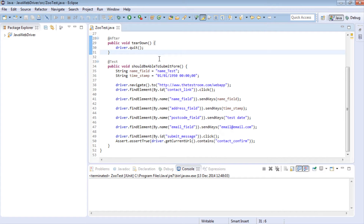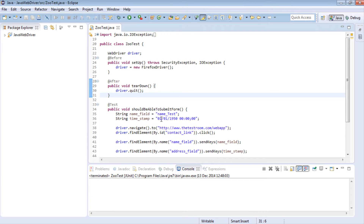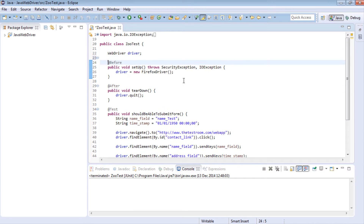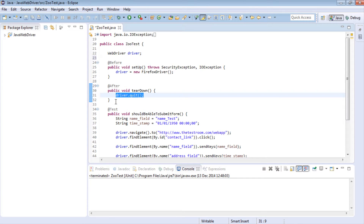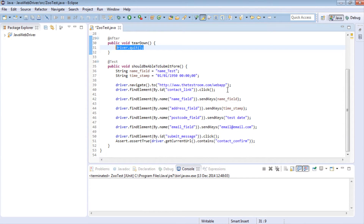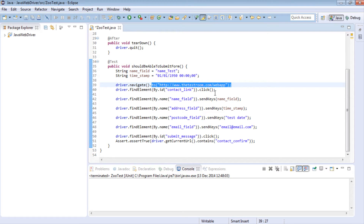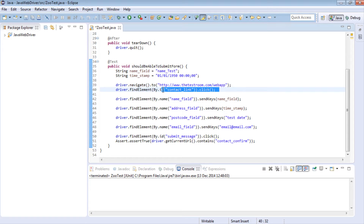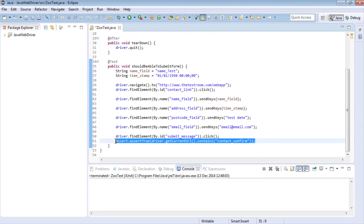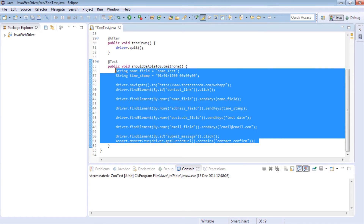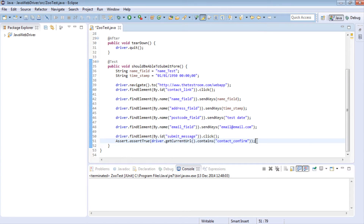I've already written a basic test that doesn't do much. It has an instance of WebDriver, a before method and an after method. The before method sets up the test, the after method quits the driver. If you've been following the series this should be second nature, but I'll go through it quickly for anyone watching for the first time.